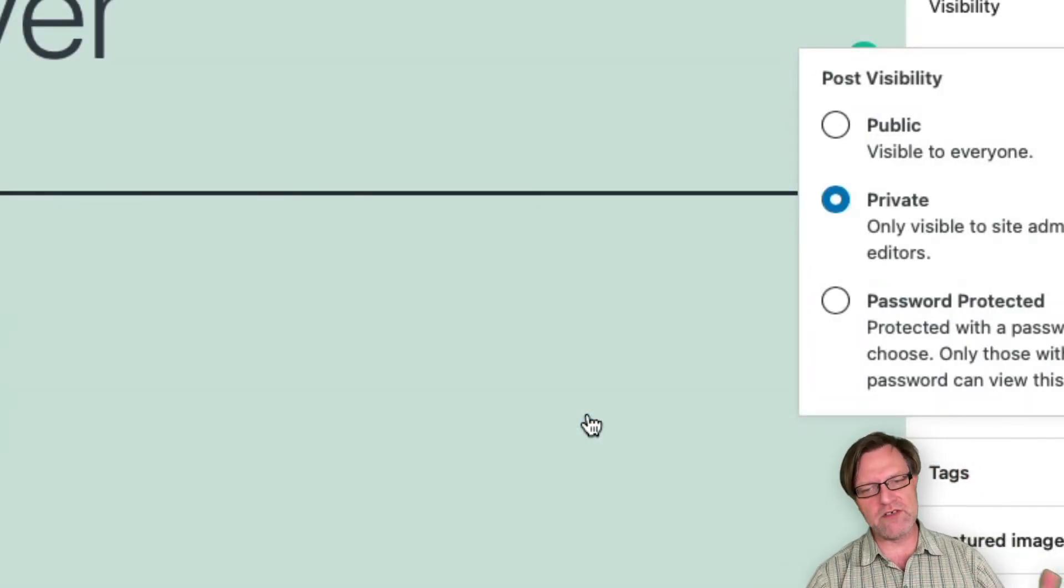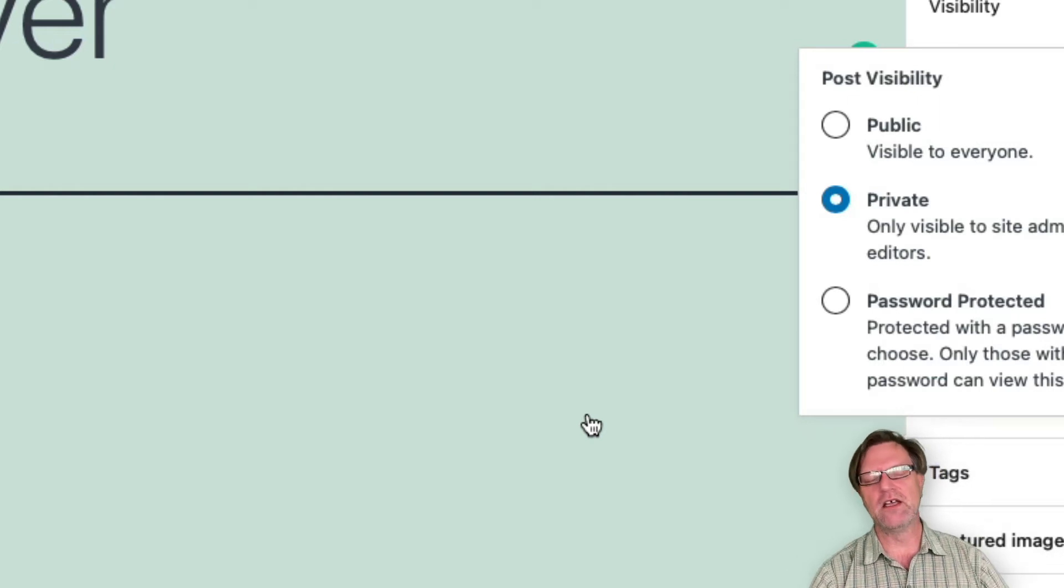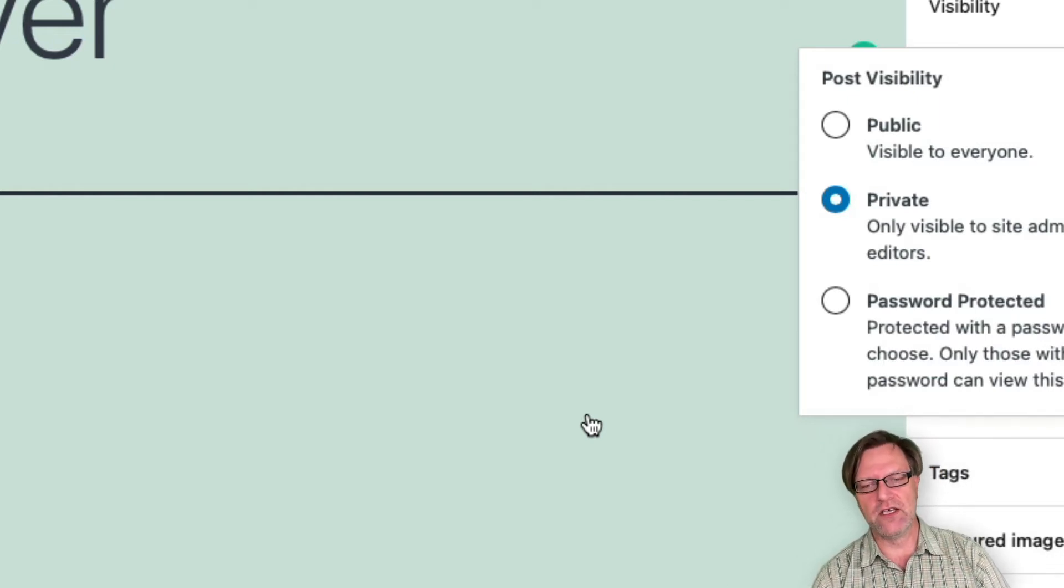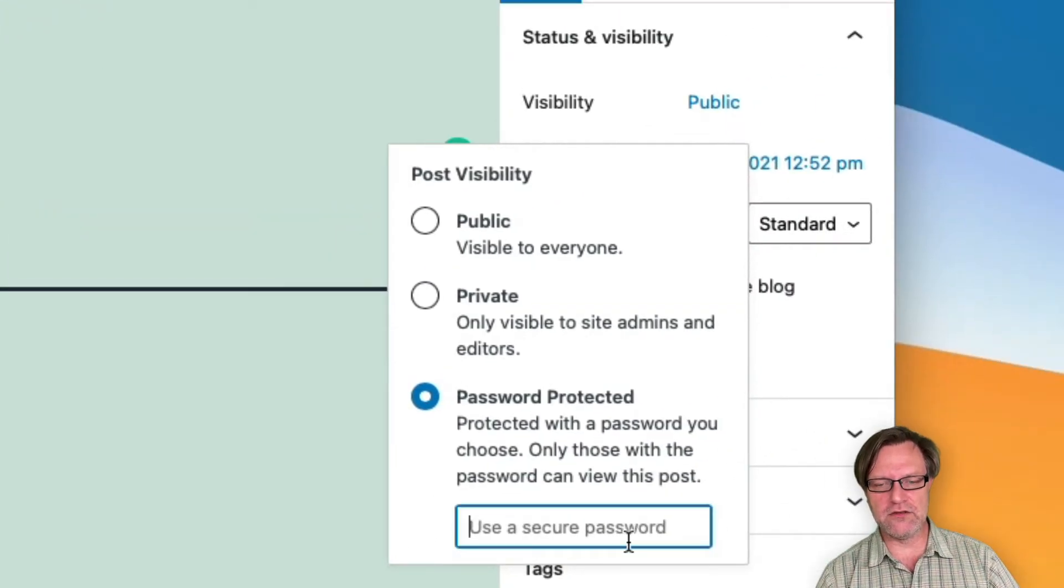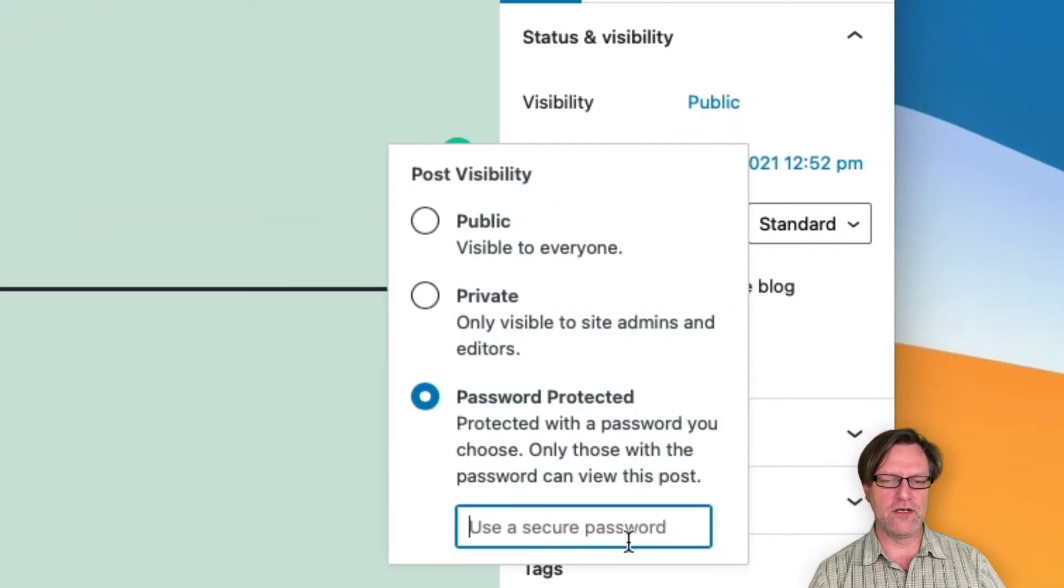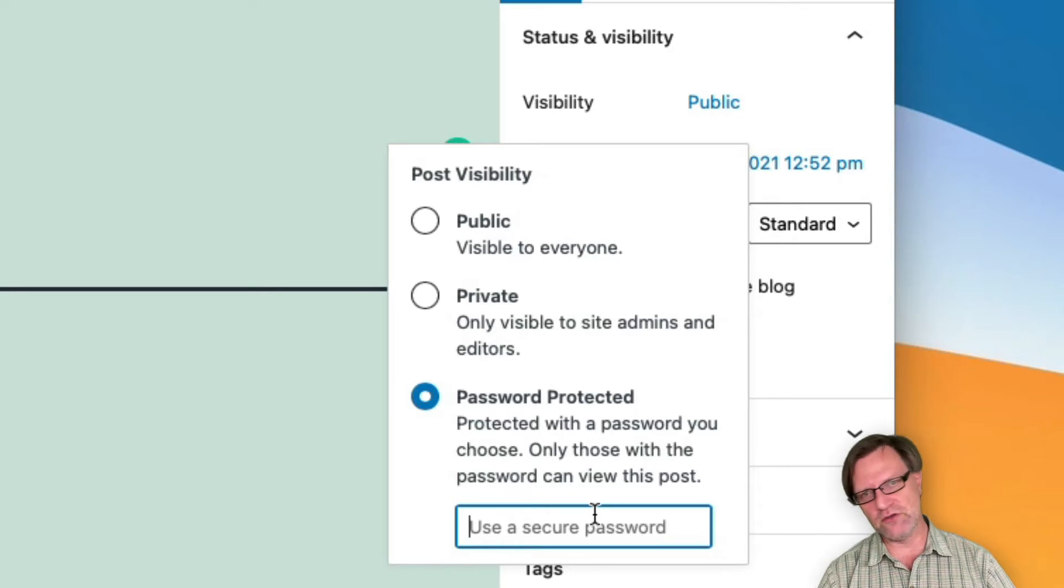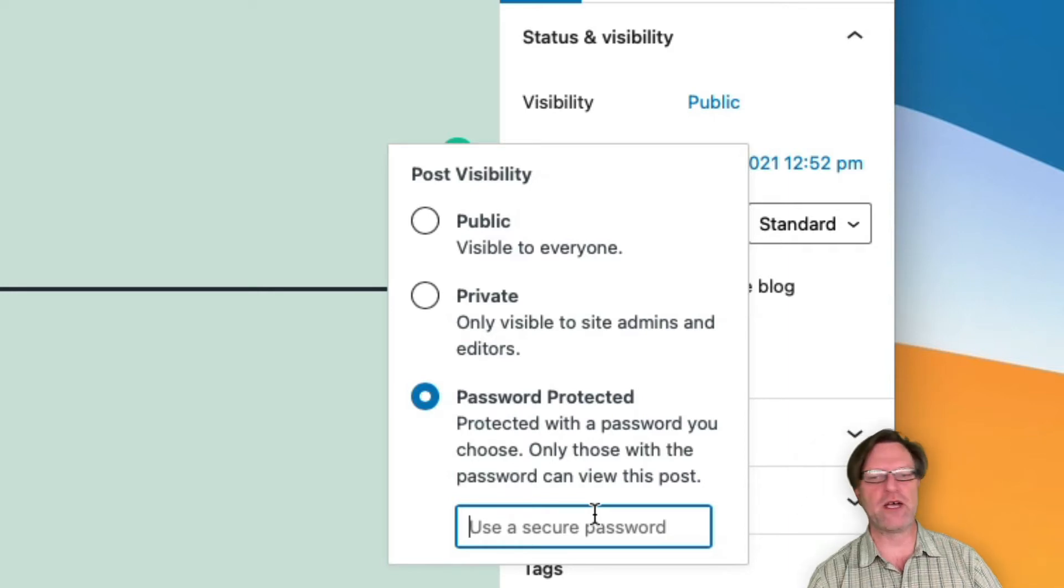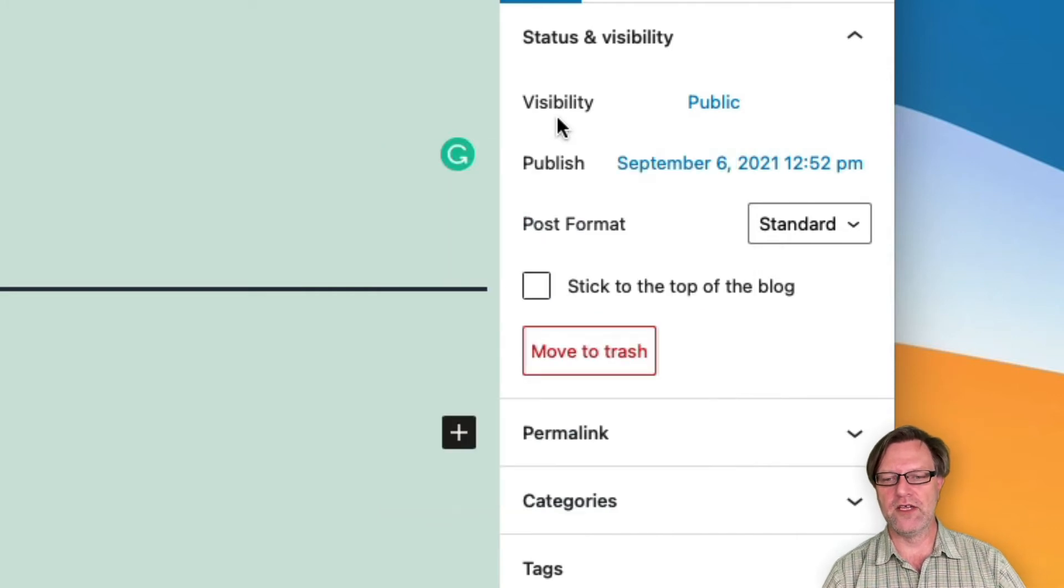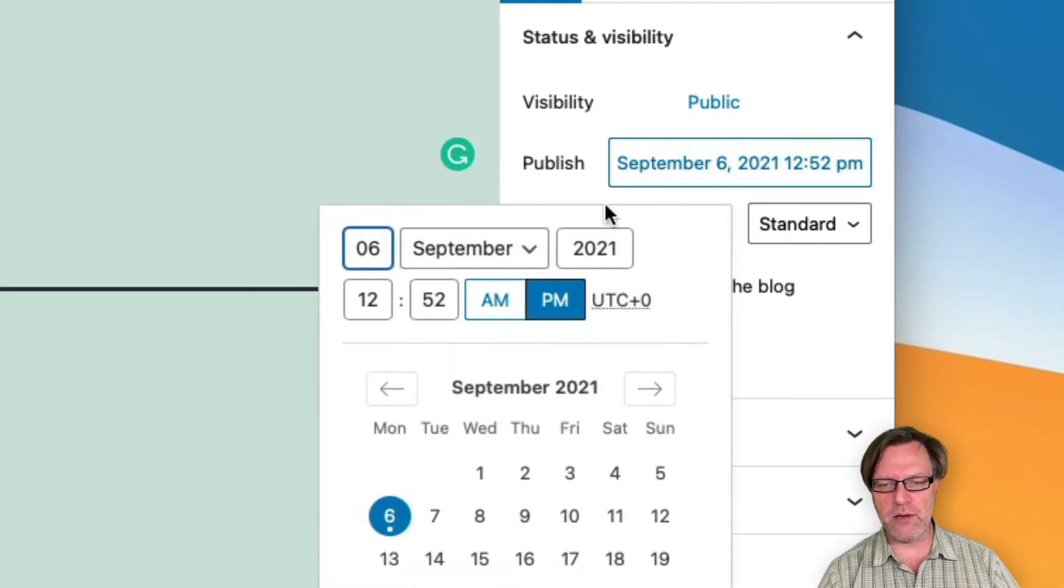If I have any site editors, I can also set it to password protected. Then I need to add a password down here, and hopefully you use what's in the box here, a secure password. But let's keep it as public.